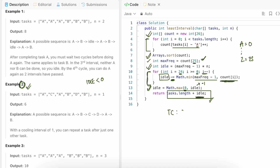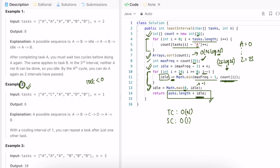The time complexity of this approach is O(n), where n is the length of the tasks array. Although we sort the count array, its size is fixed at 26, so sorting is O(26 log 26) — a constant. The space complexity is O(1) because we use a constant-size array of 26 to compute the output. Thanks for watching, see you in the next video.